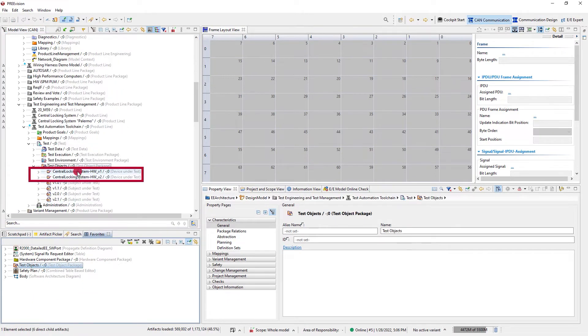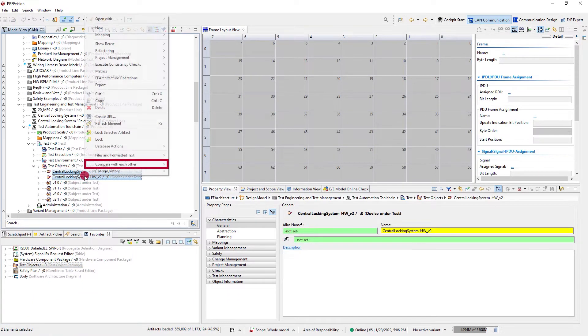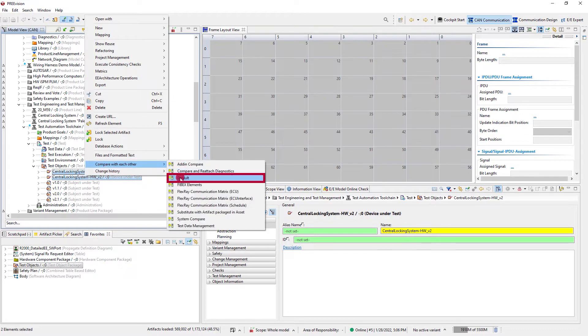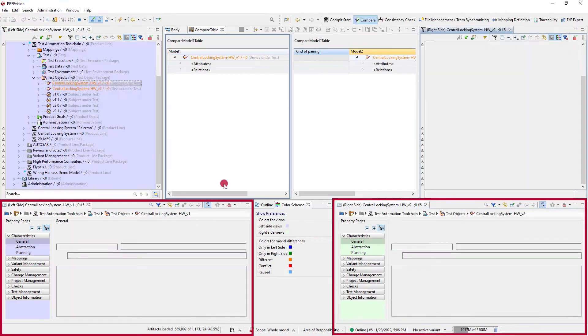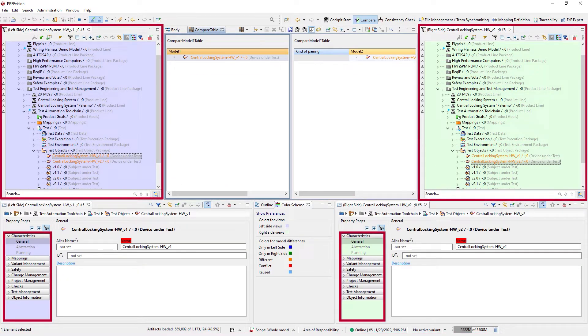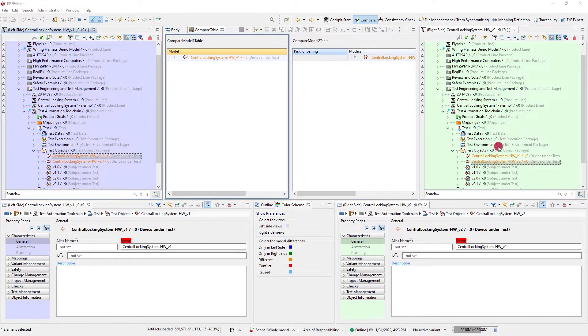If you compare two objects, Prevision switches to the compare perspective where a left-right view and color coding can help you find the details of interest.